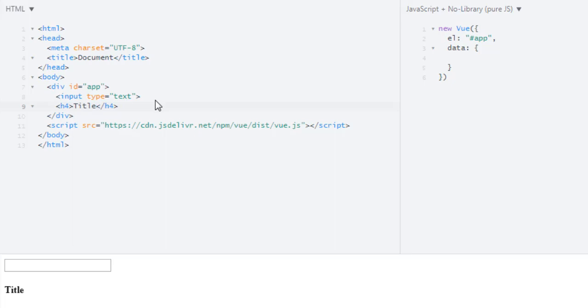Like if I type 'hello', it should change to 'hello'. And even if I type 'he', it should change, and after 'l' it should change. So how can we do two-way data binding in Vue.js?